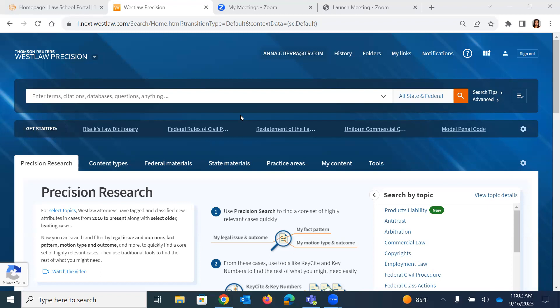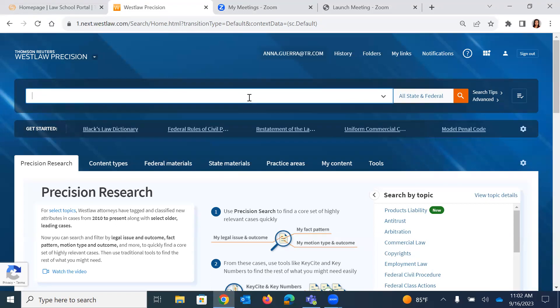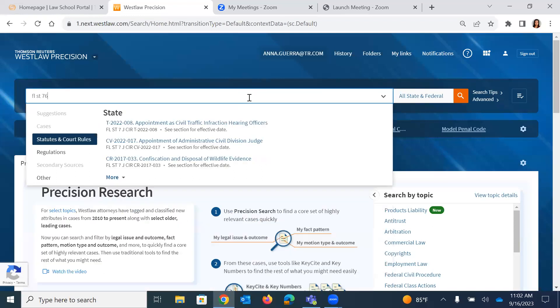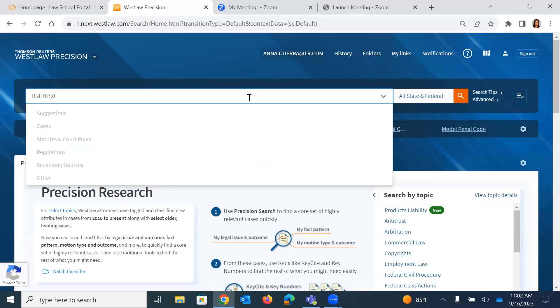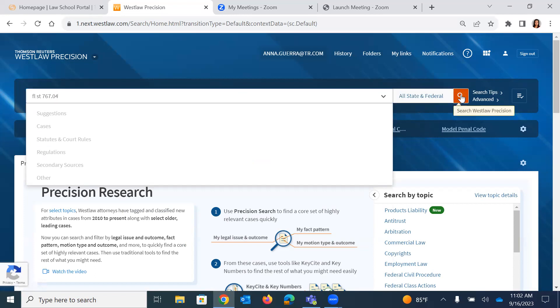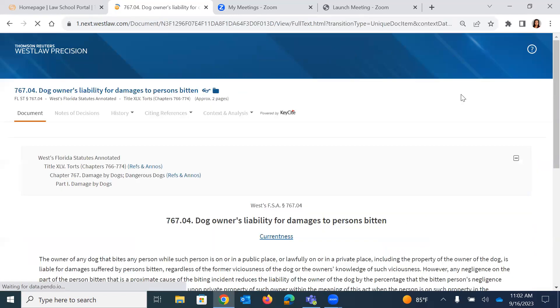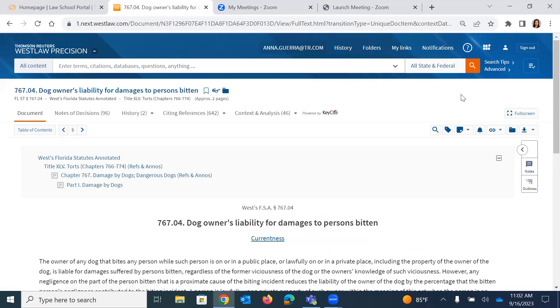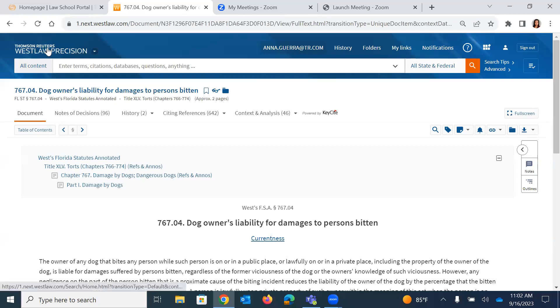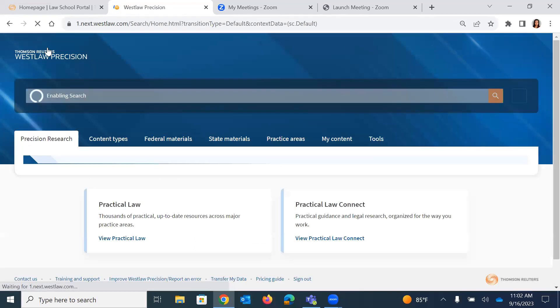So the first thing is, as I've logged into Westlaw Precision, the first way that you can find your statute is naturally if you have the citation. So if I'm looking for Florida statute 767.04, the statute dealing with dog bite liability, I can just simply type in that statute into the toolbar, and there is our statute on dog owner's liability for damages to persons bitten. And I could begin my research here. But let's say I am simply looking for the statute and I don't have the citation. So I'm going to go back out to Westlaw Precision.